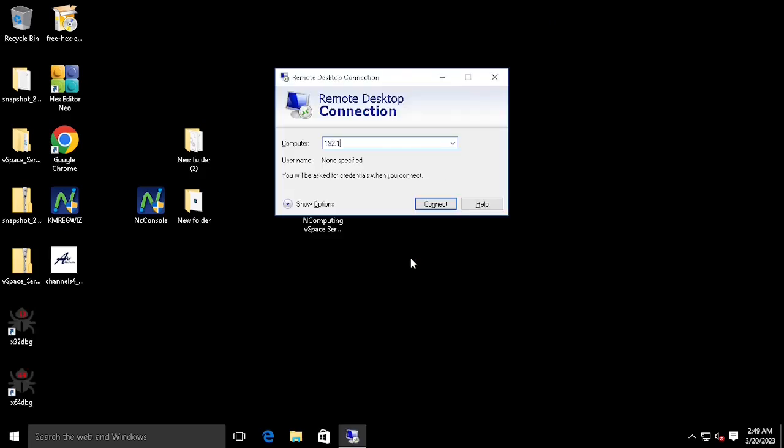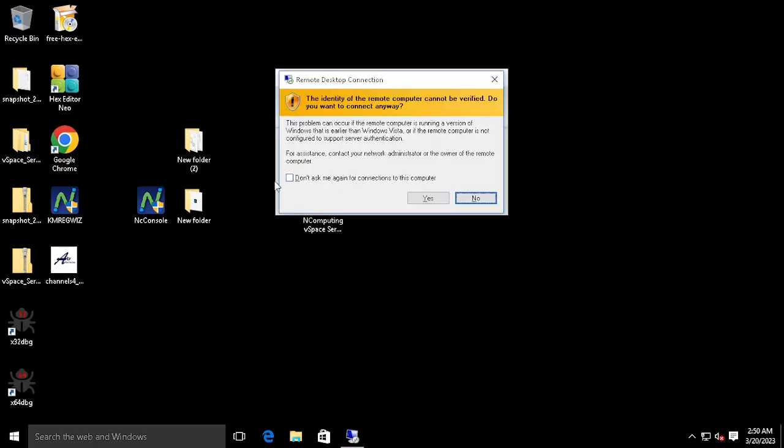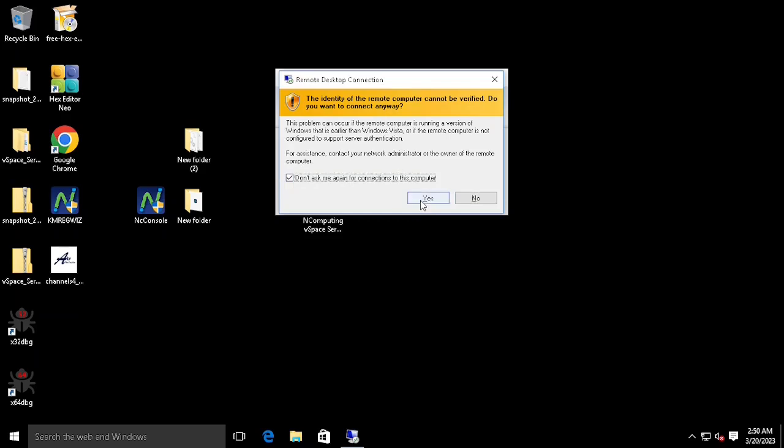Type the IP of the Ubuntu desktop. Then press Connect. Confirm the Identity Verification. If you select the checkbox 'Don't ask me again', it will not repeat the verification pop-up.